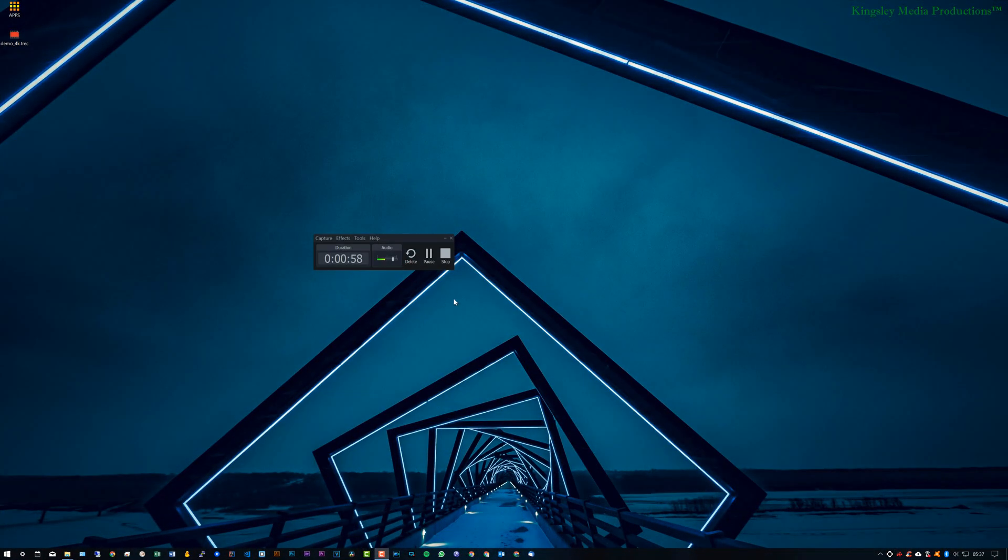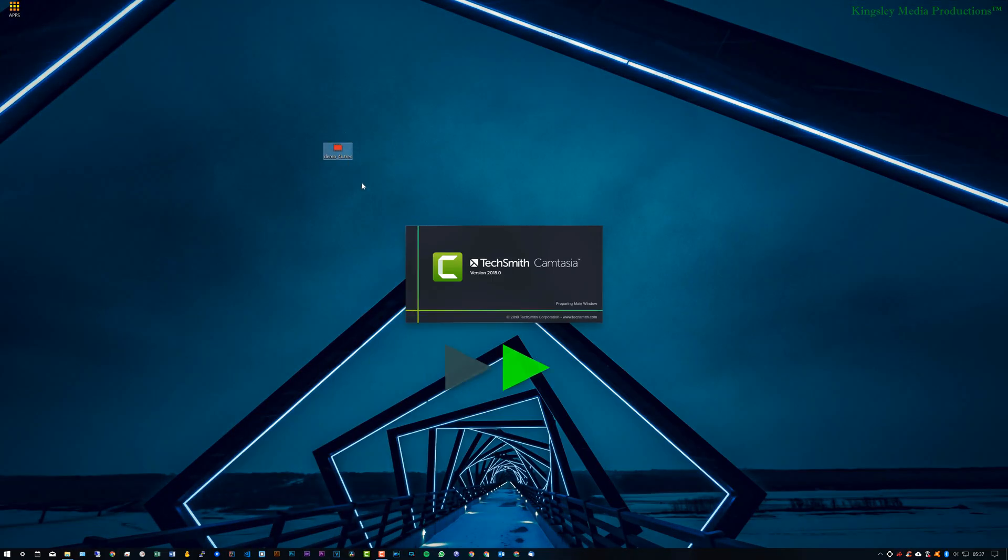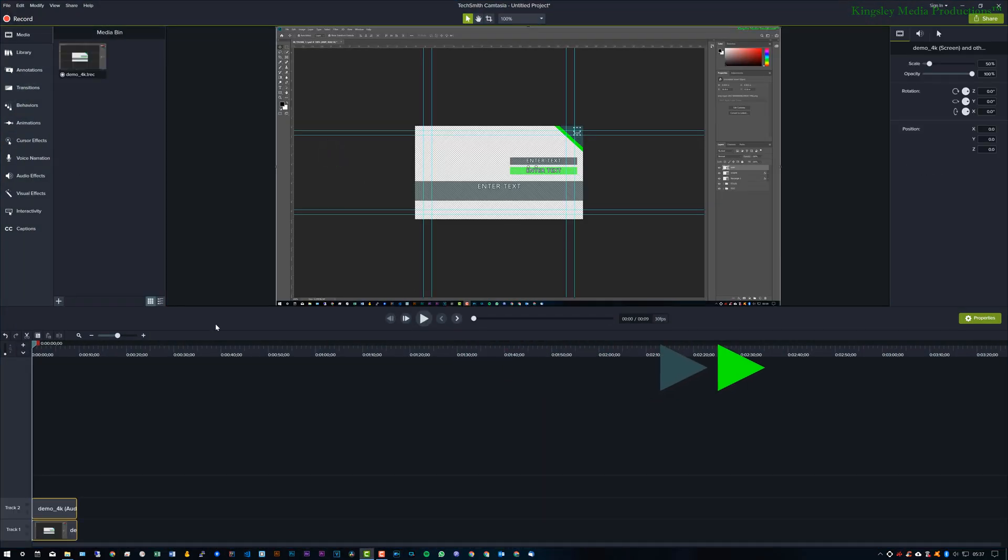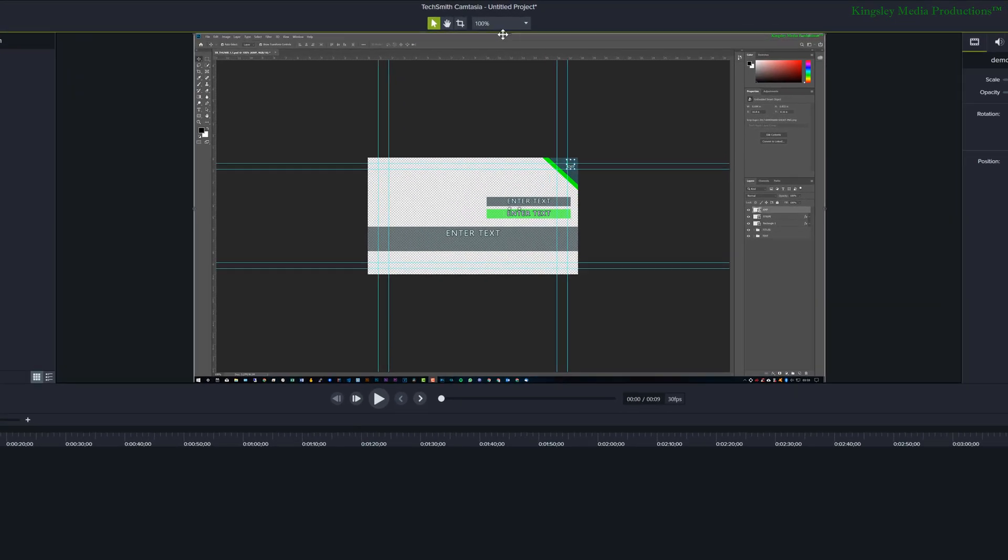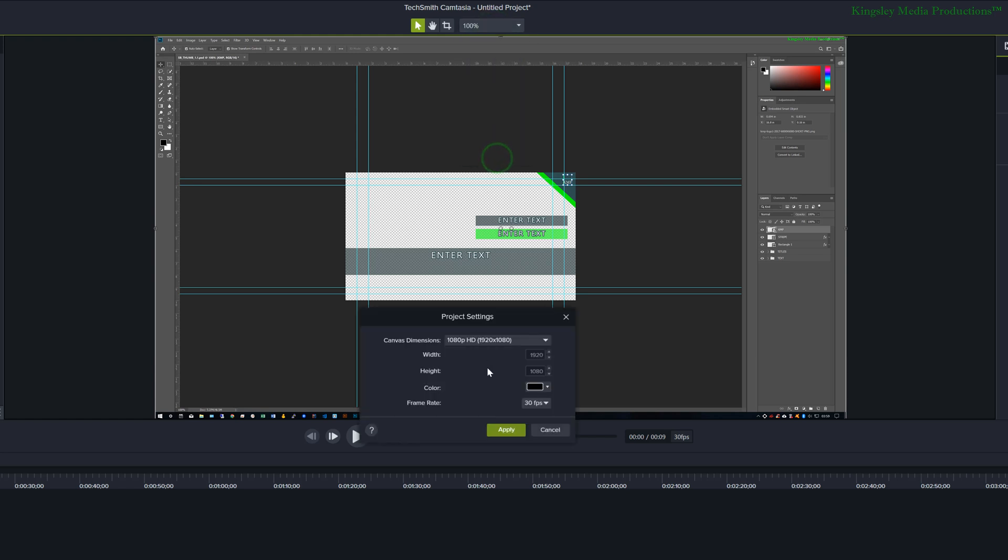Once you have your recording completed you should have your file, so just open up the file in Camtasia Studio. And then just go to the very top and click on the dropdown, then select project settings.